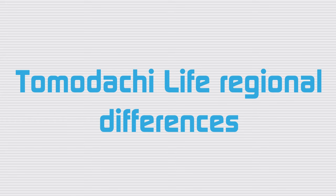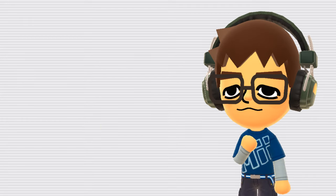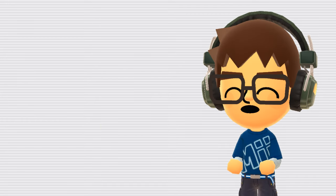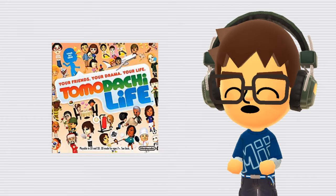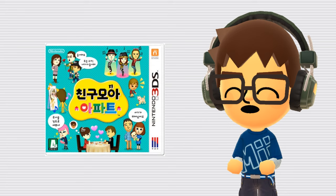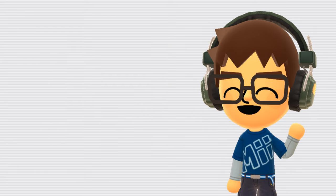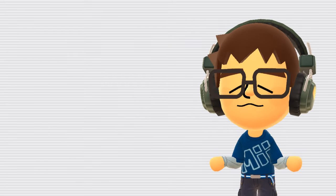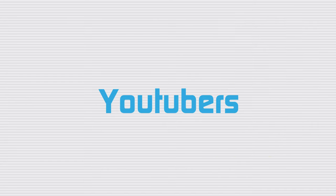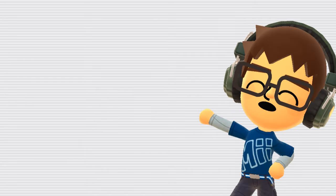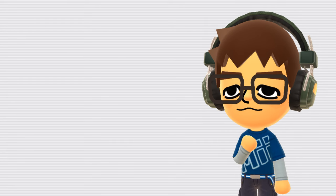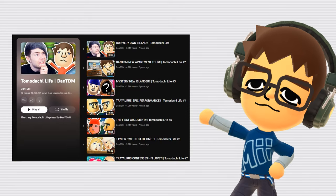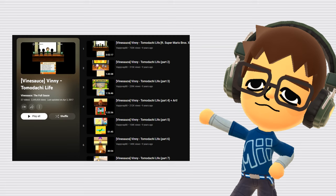Tomodachi Life Regional Differences. Tomodachi Life has lots of differences between the Japanese, European, American, and Korean versions of the game, including different foods, items, mini games, and clothing. Although a lot less has been documented about the Korean version of the game. YouTubers. There are a lot of popular YouTubers who make or have made videos or series about Miis games, usually Tomodachi-like, like DanTDM, or Vinesauce, for example.